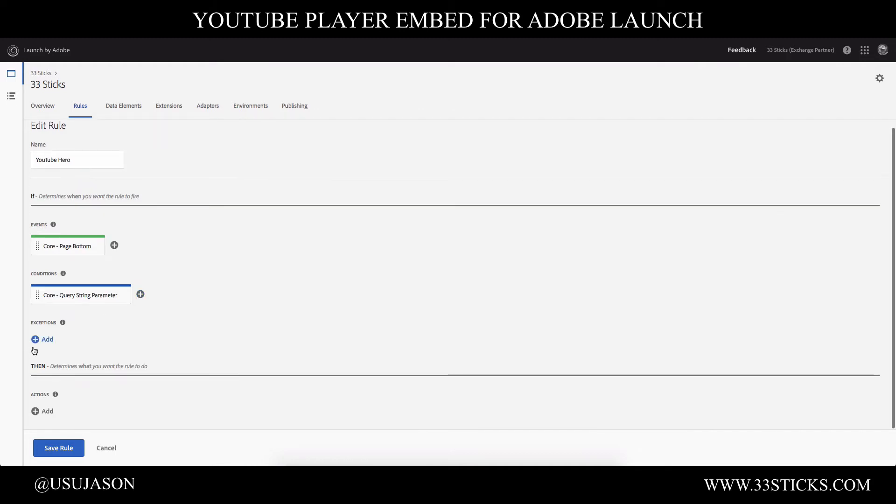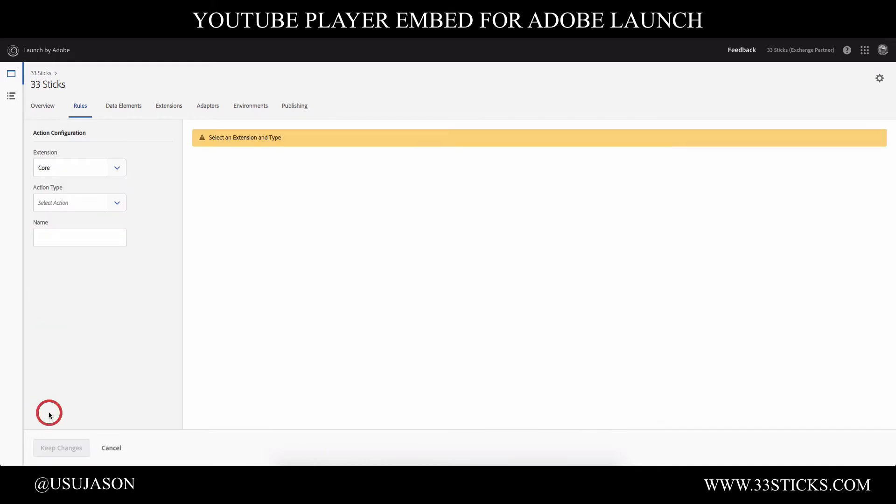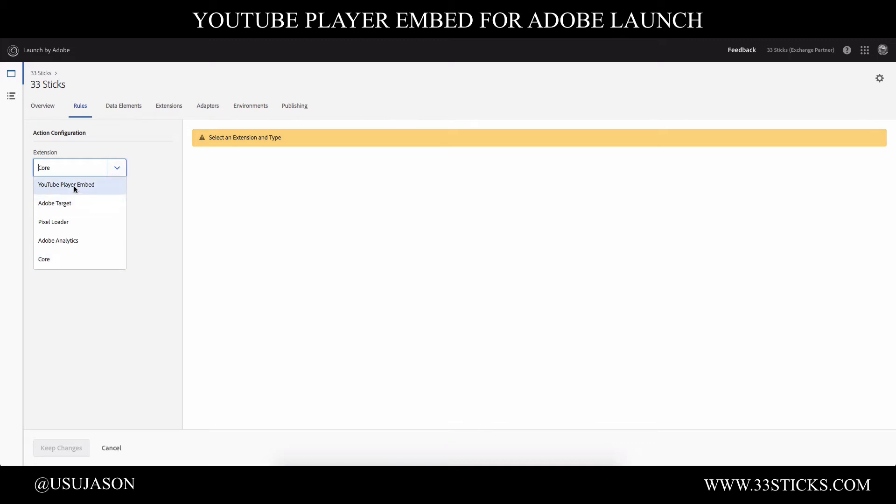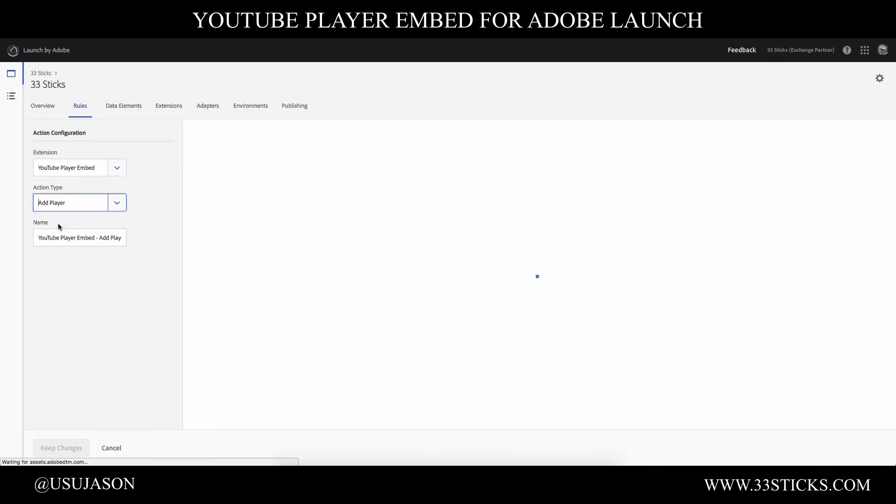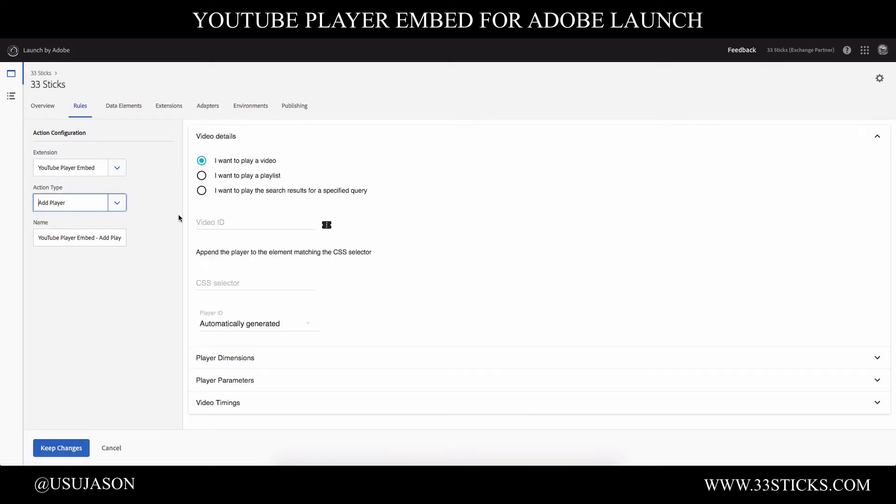And now we need to add an action. And our action will be injecting the YouTube video into the page. So here I'm going to change the extension from the core extension and I'm going to use the YouTube player embed extension that we talked about at the beginning of the video. And our action type is add player. Now I want to play a video. And I already have a video queued up that I want to play. So I will just supply the ID here.